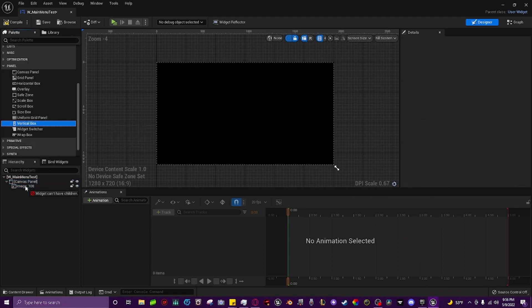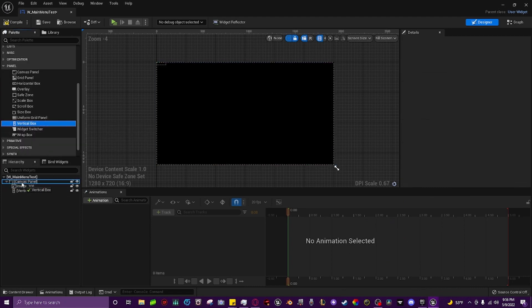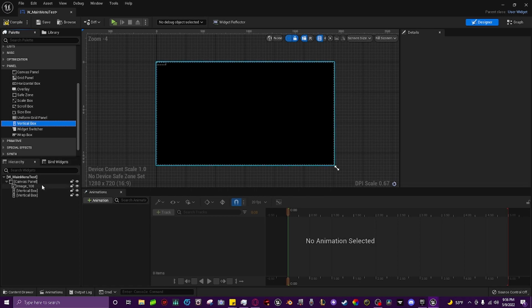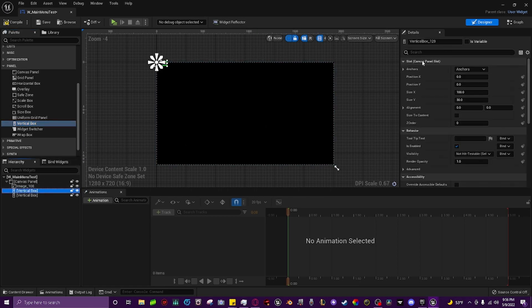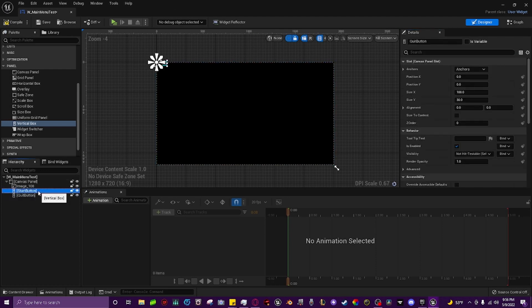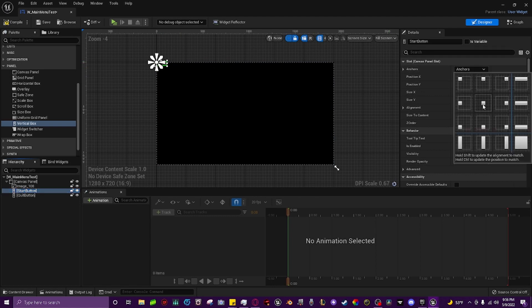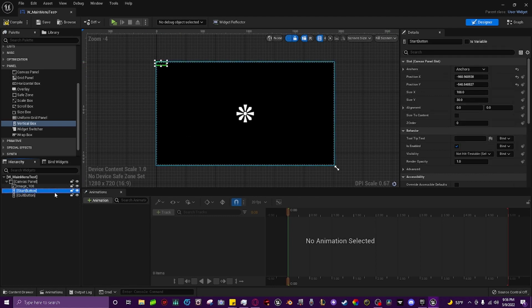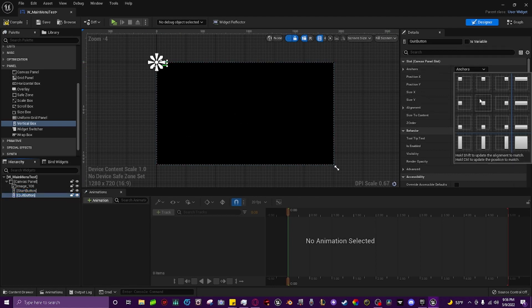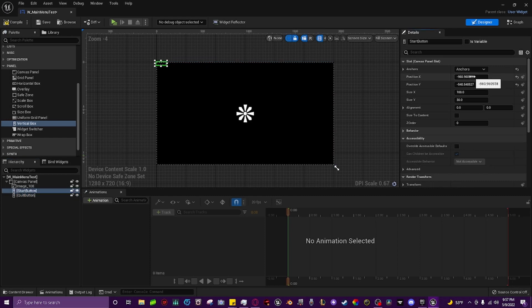So we're going to grab the vertical box and we're going to drop it on the canvas panel. We're actually going to drop two of them on there and we're going to come up here, click on one, name it start button and name the other one quit button. Now we click on the start button and we grab the anchor and we set it to center and we do the same thing with the quit button. This is just so that it centers in the very center of the screen no matter what the resolution is.